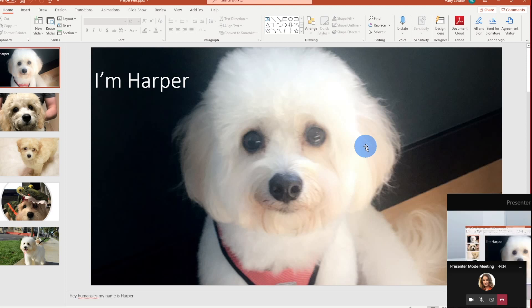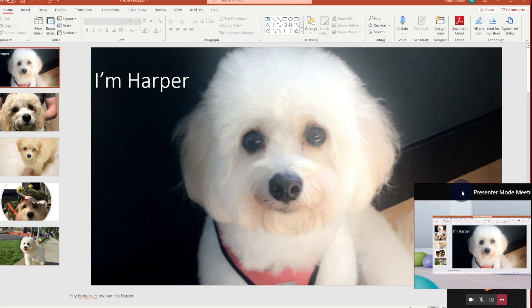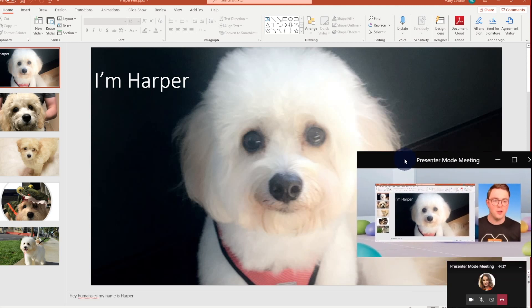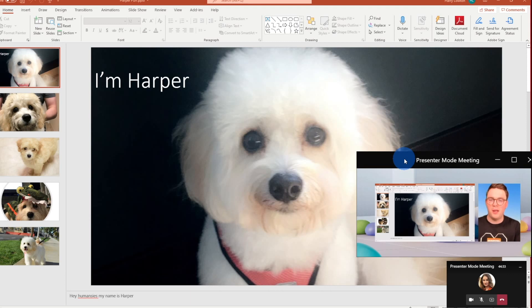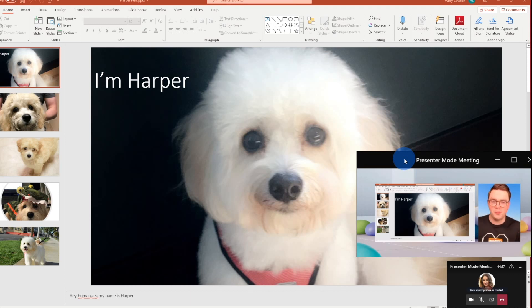But if you've never used this presenter mode before, what we now get is this new window, which shows us what all the audience are seeing. So currently, they're seeing this PowerPoint window being displayed, and then me side by side. That's pretty awesome.